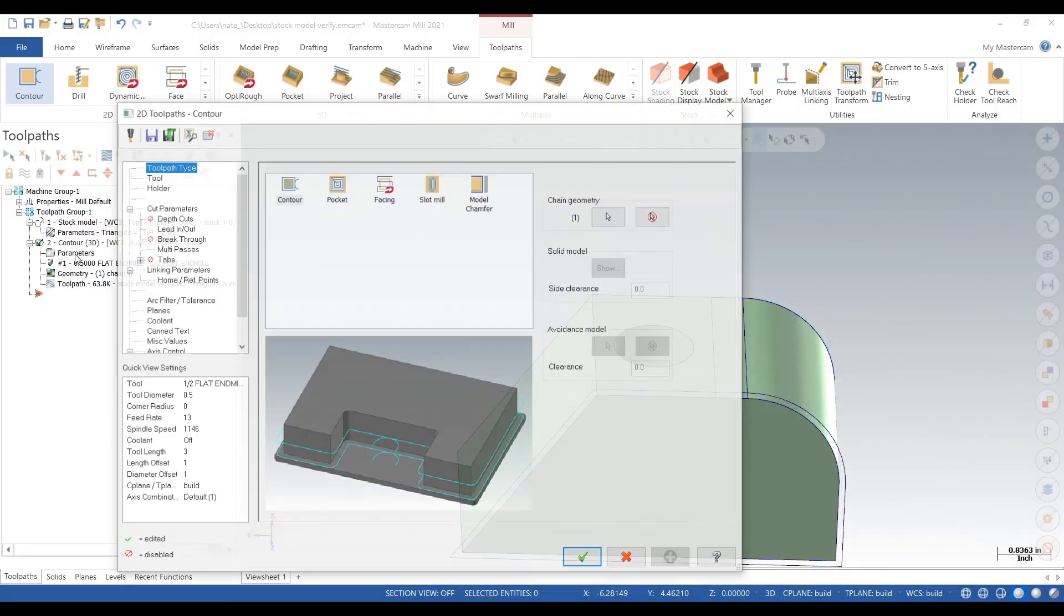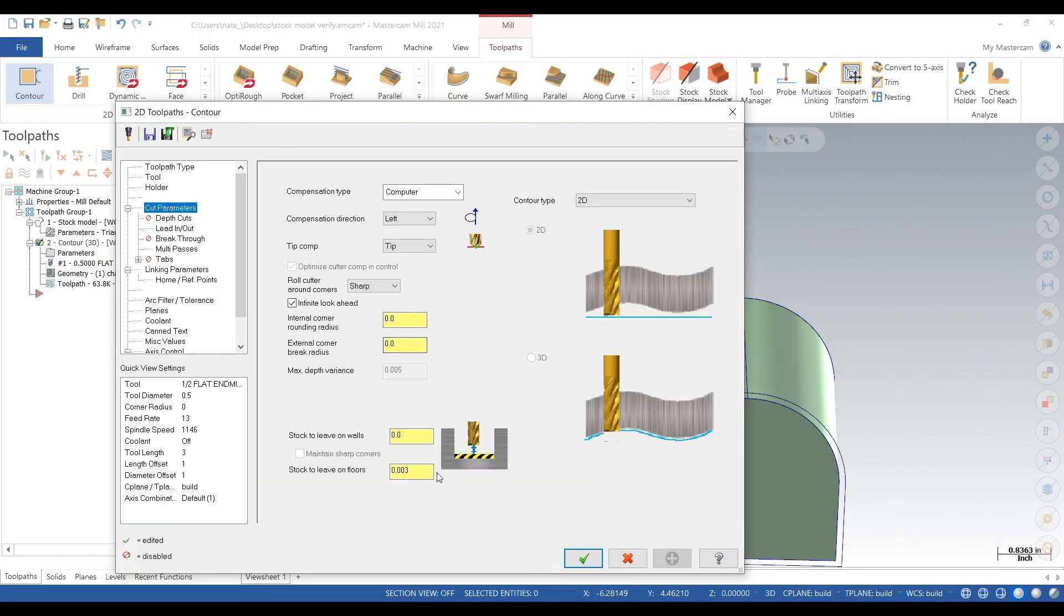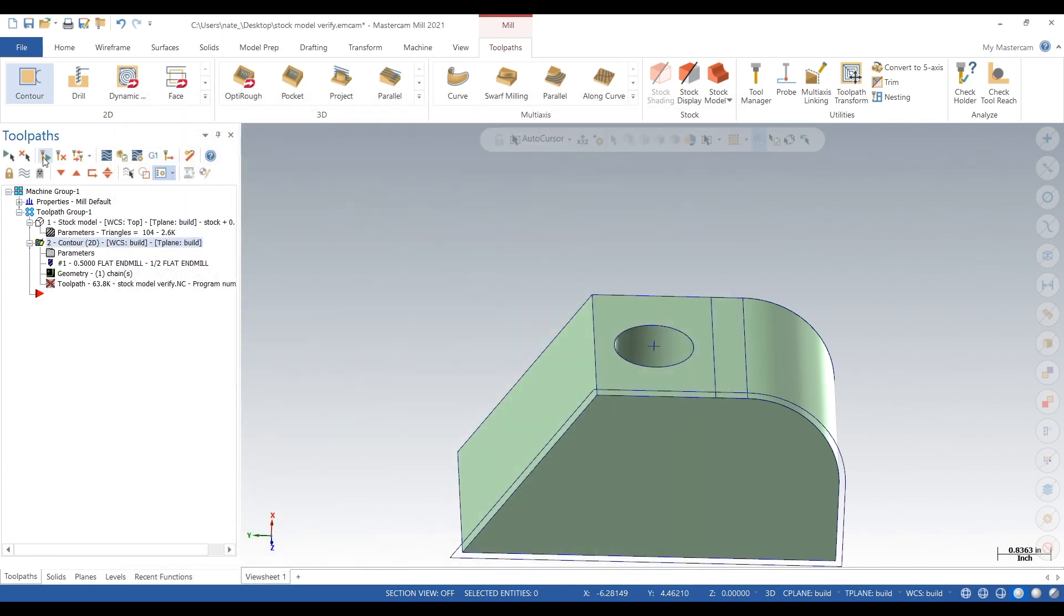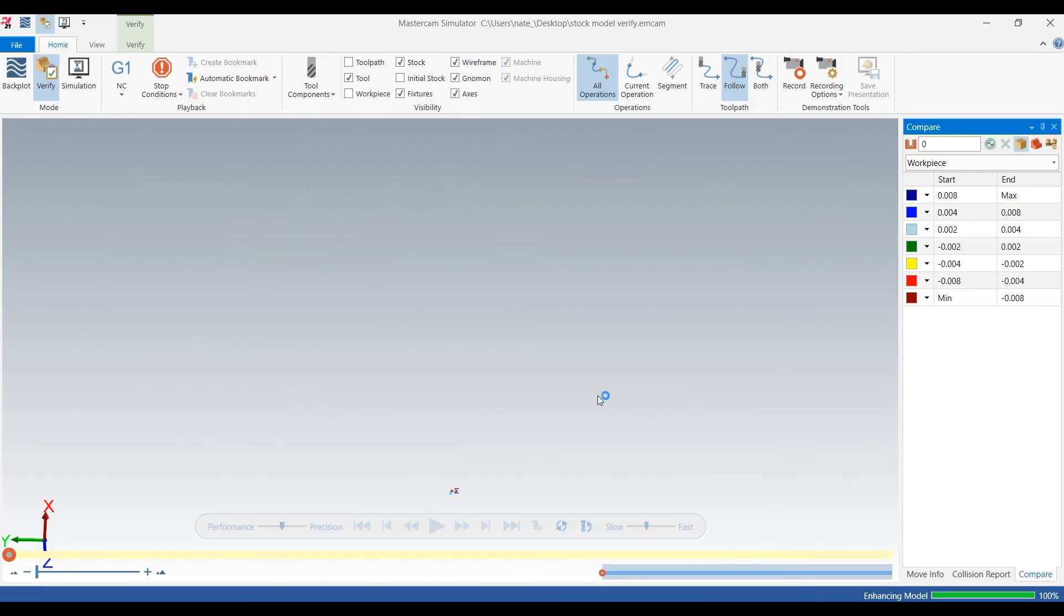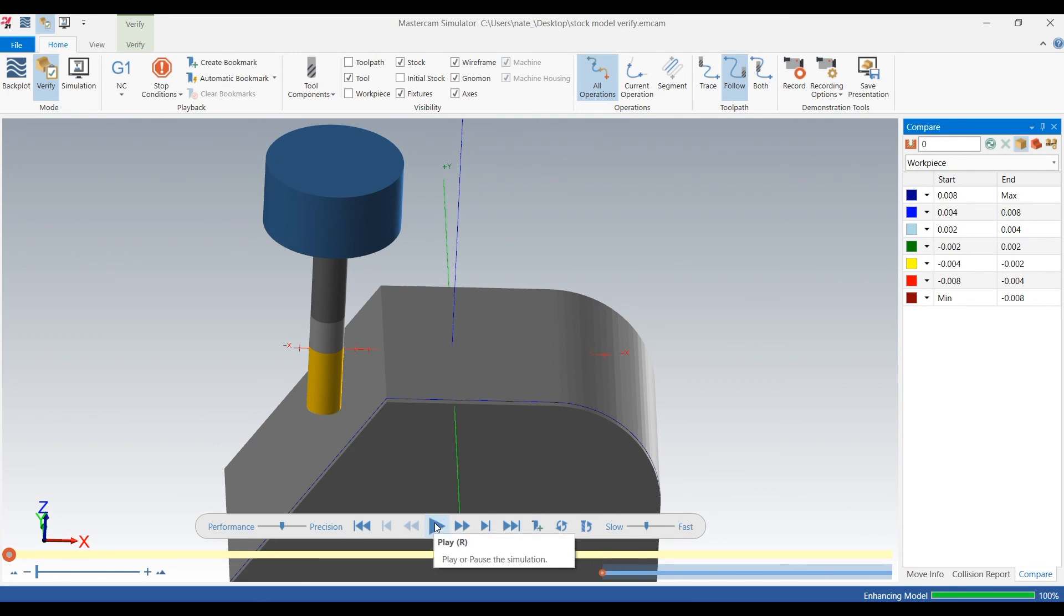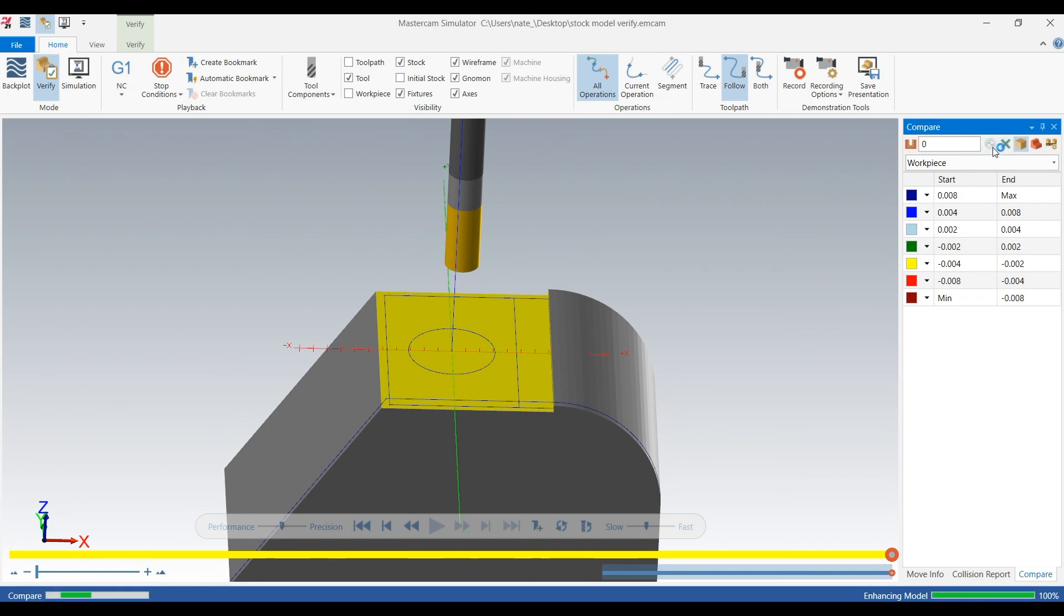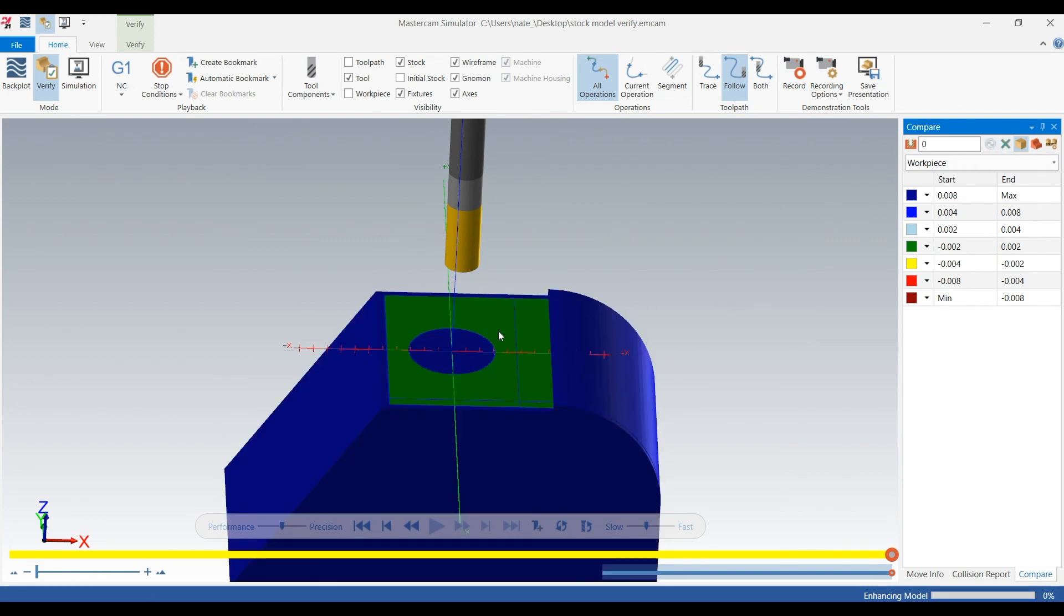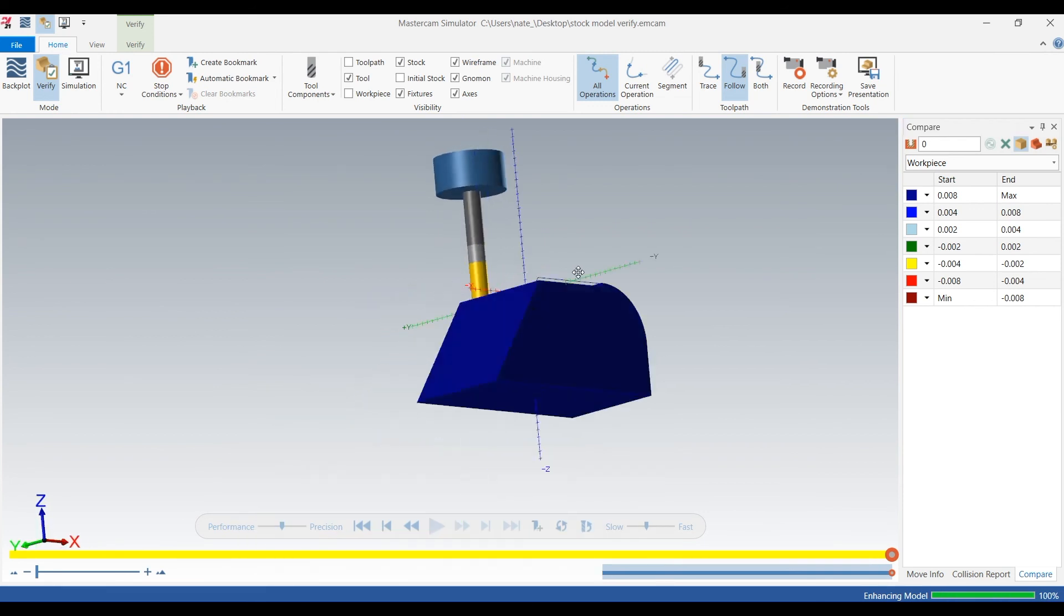So now we still have to take some off that face because remember we left 300 thou. So this is a really powerful tool using the stock model plus verify plus compare. Because you can set a really tight tolerance zone and you can pick away at parts that have been heat treated. And you won't really miss any material. So if you have a very complicated part that's been heat treated or some sort of stress relief, you can create a stock model and add toolpaths and pick away at it and then go into verify and compare it. And you can see just exactly how much material you're leaving on.